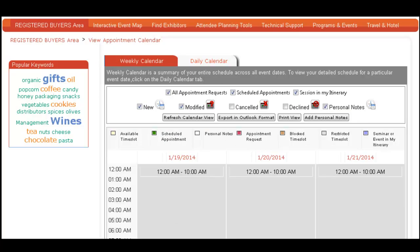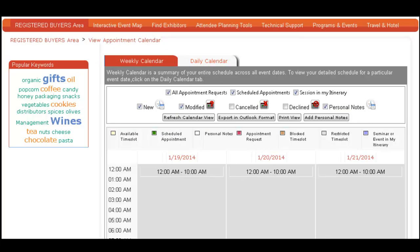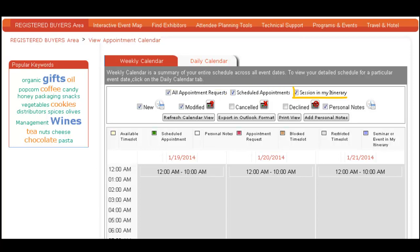Your appointment calendar, located under the Registered Buyers area, allows you to keep track of appointment requests, scheduled appointments, session itinerary, and personal notes.